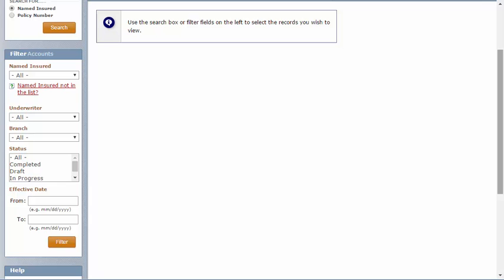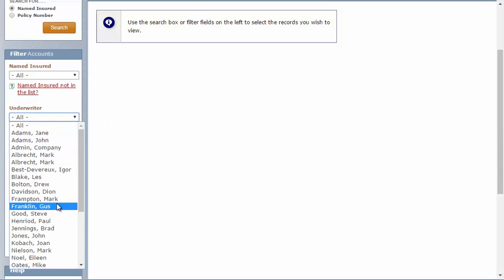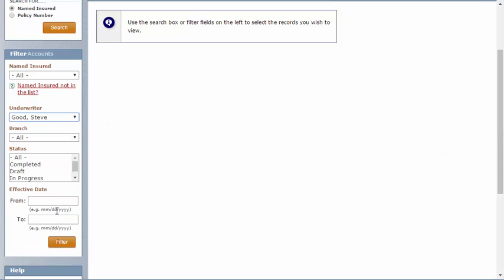I'll select the name from the Underwriter drop-down. I can also filter by specific statuses. In this case, I'll select In Progress. You can also narrow your filters by branch or reinsurance effective date.